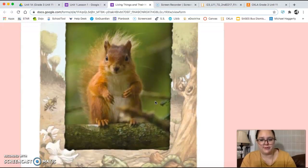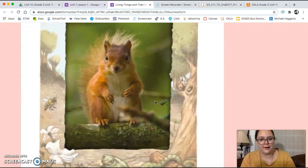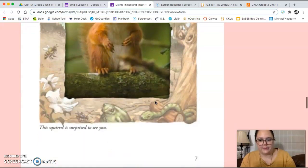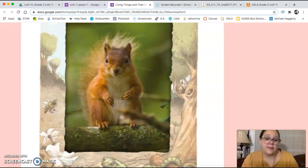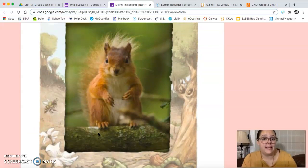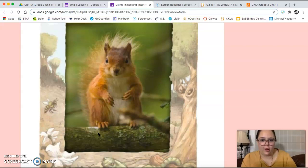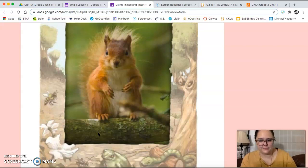So here's the squirrel. The caption says this squirrel is surprised to see you. Typically, the squirrel stays hidden. It's not like the normal gray squirrels that we see all over the place.